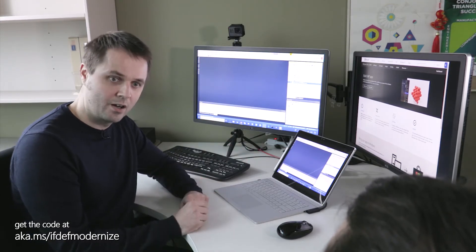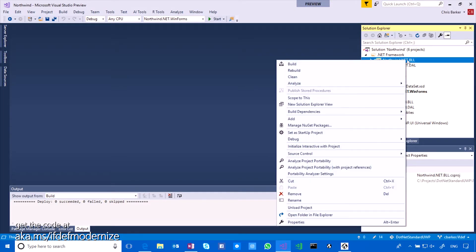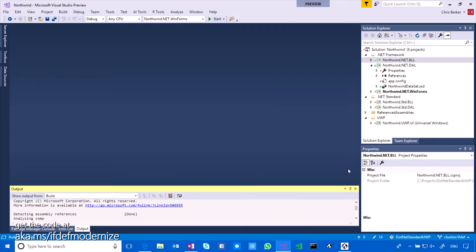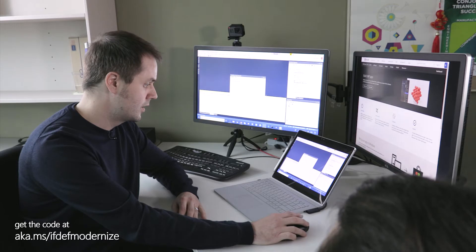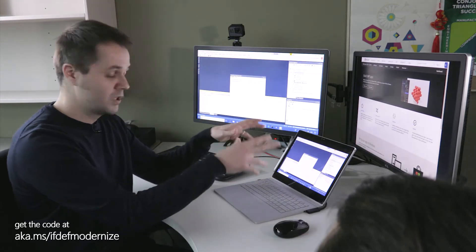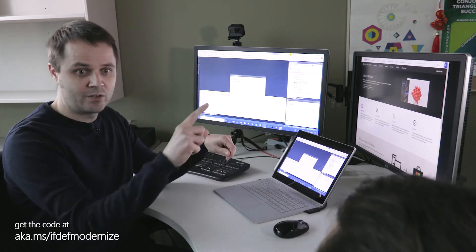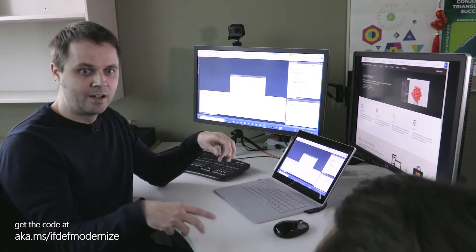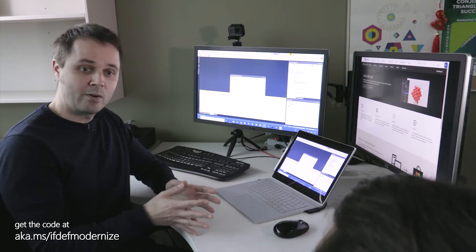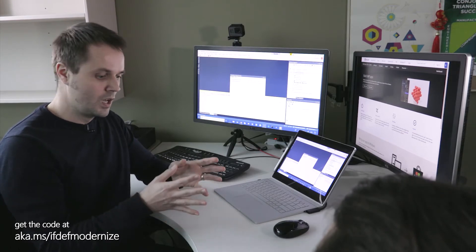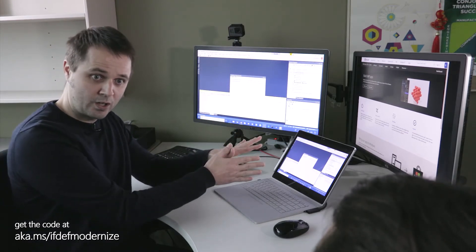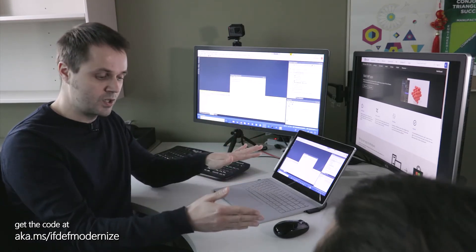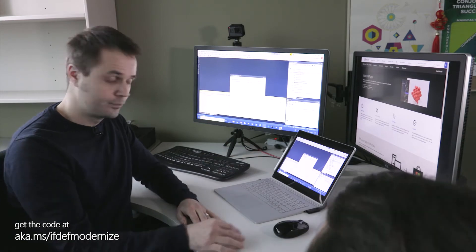So it'll take two minutes to install. I've gone and done it ahead of time here. And when I install that, if I right-click on my libraries in here, you can see I get these options in here, which is Analyze Project Portability with Project References. Okay. So if I click that, it's going to go off and look at the business logic layer here, figure out that I have a dependency on the data access layer. It's going to take those and it's going to do a comparison of the APIs I'm using for .NET Framework against what is supported by .NET Standard 2.0.